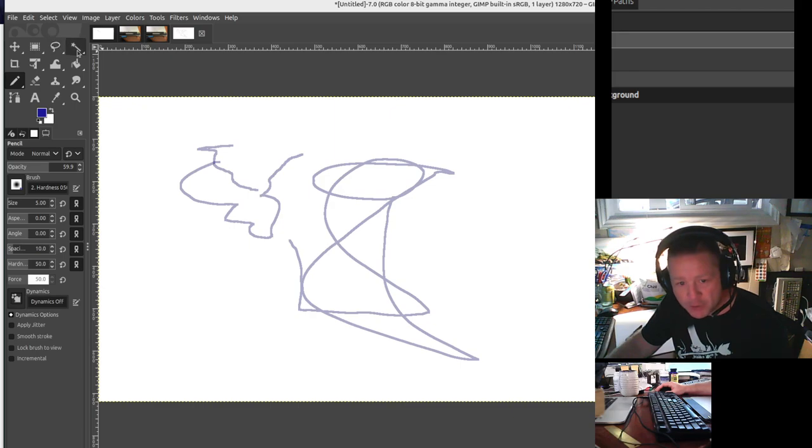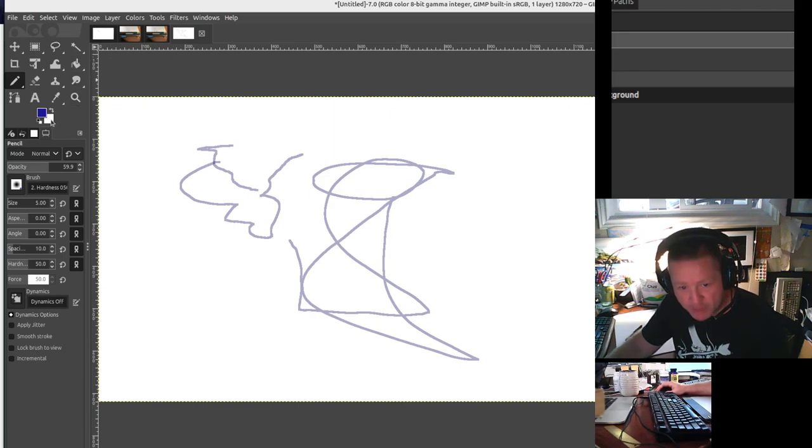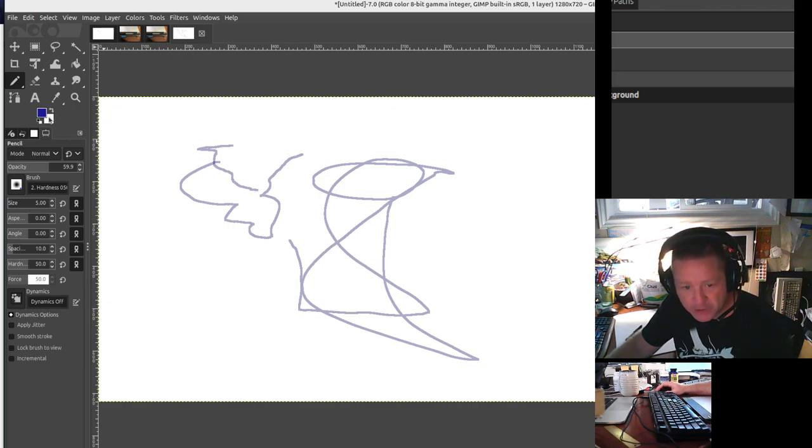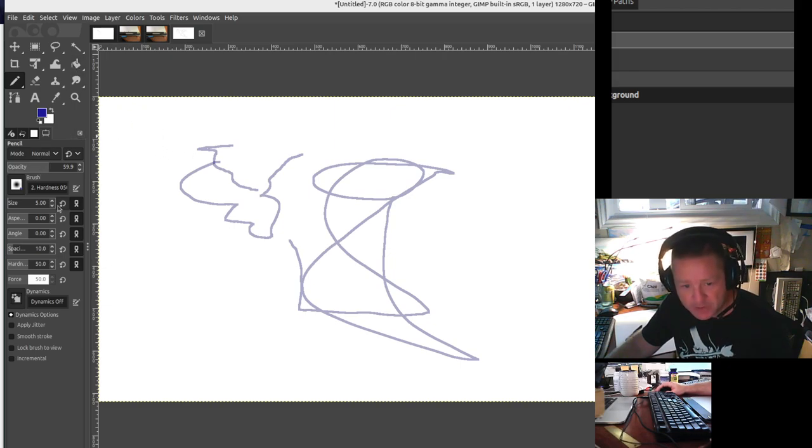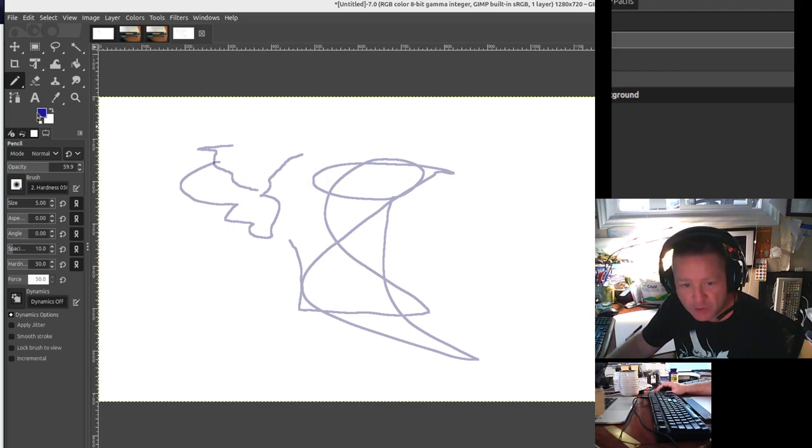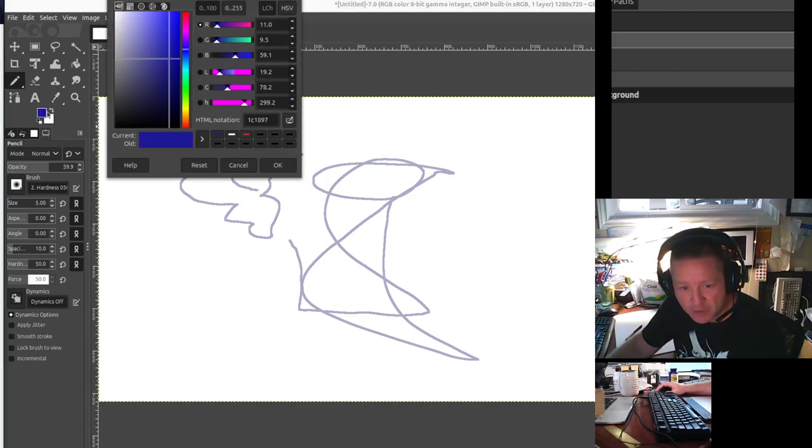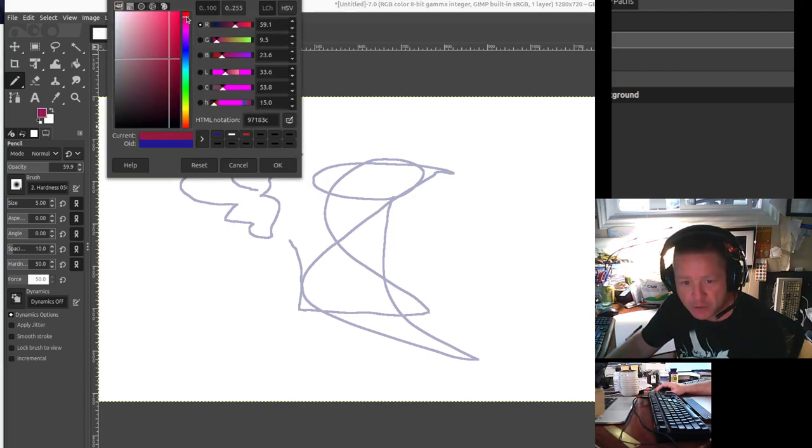So open up a new image, choose your size. If you have your white background set here, it'll have a white background. Otherwise, you can pick white and use your fill tool to fill in the background. Then pick the pencil, set the size to something reasonable. You can click on this screen here and pick a color you want to draw with.